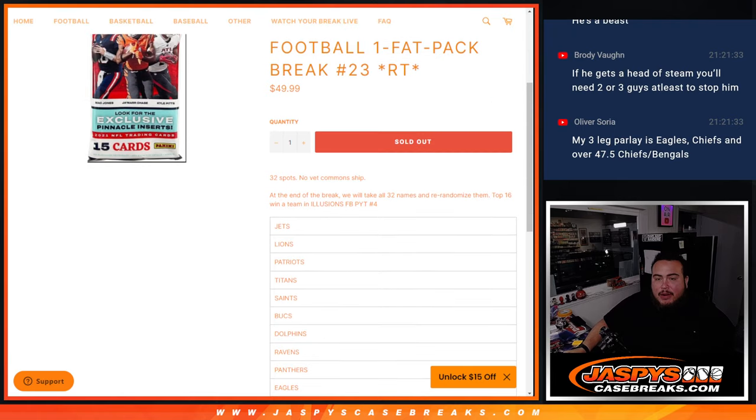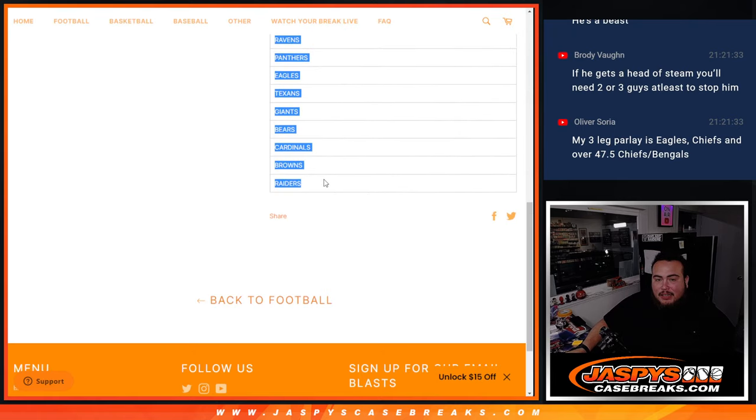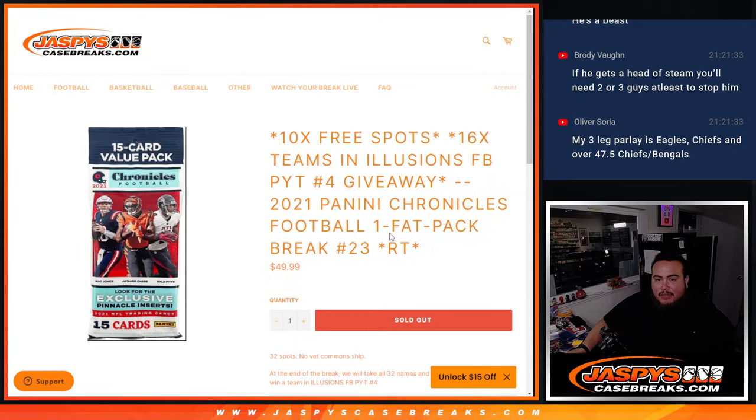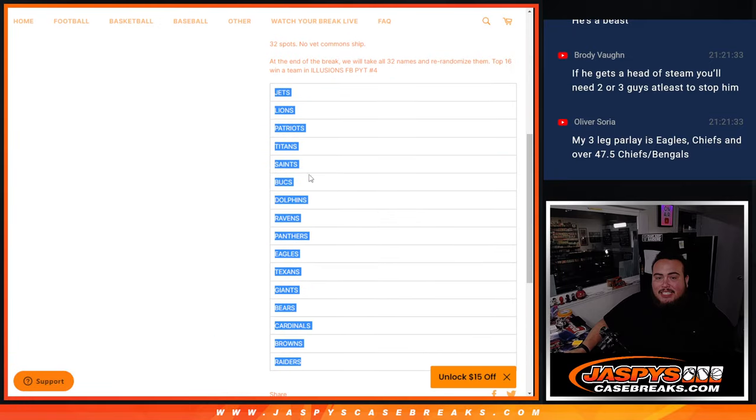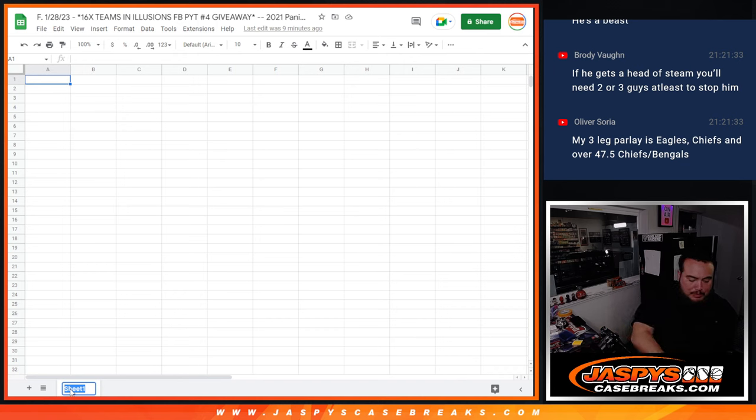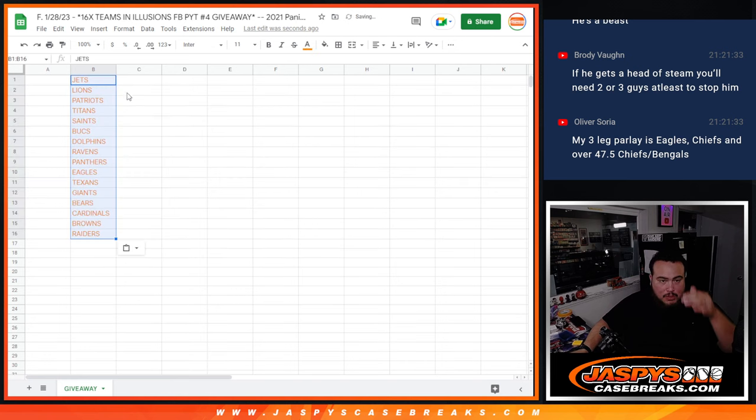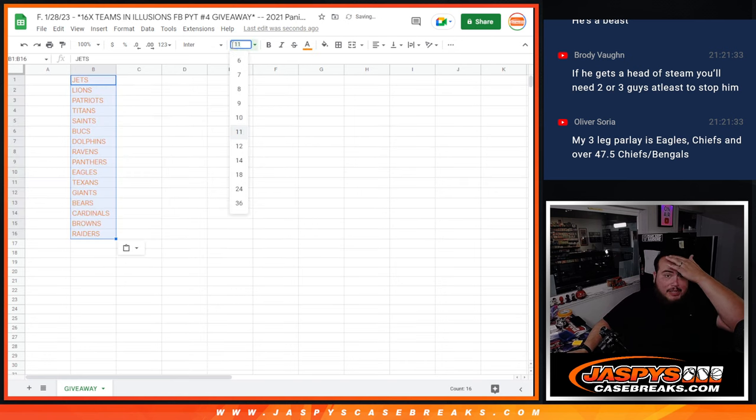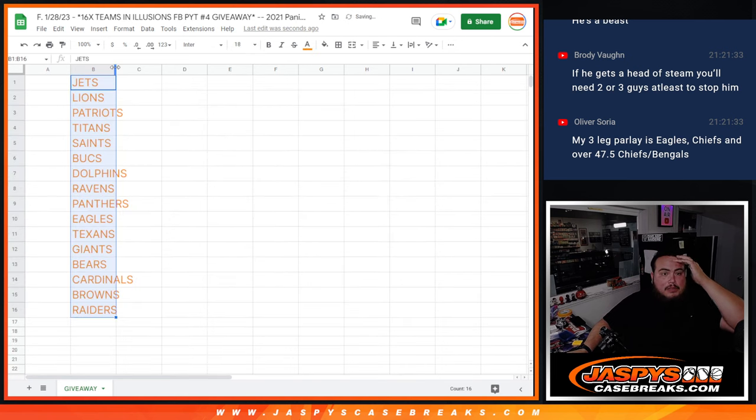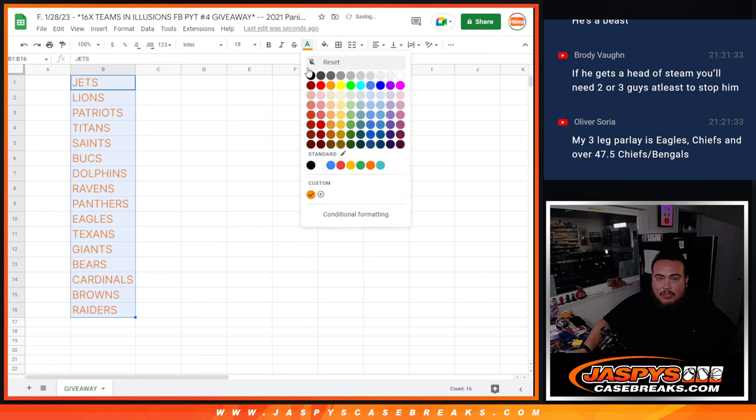Then at the end we're going to re-randomize all 32 names. The top 11, right? It's 11, right? Or 16 teams, sorry. Top 16 names get a team. So, let me put this in the giveaway list right here. So once we do that randomizer at the end, top 16 get a team in illusions.